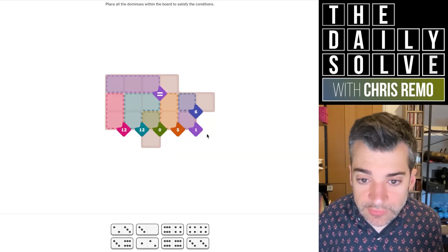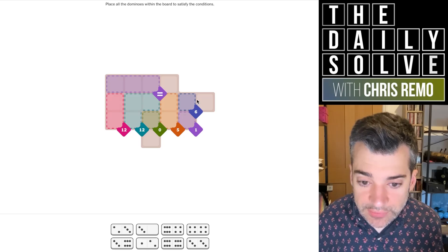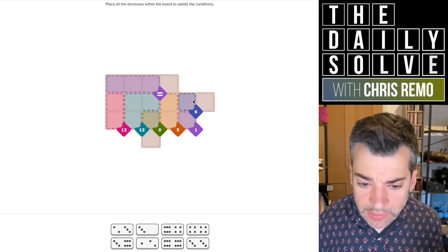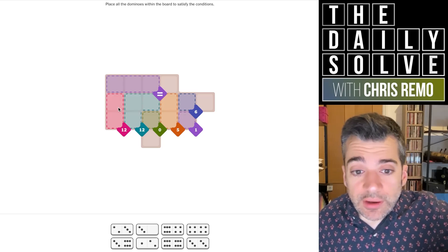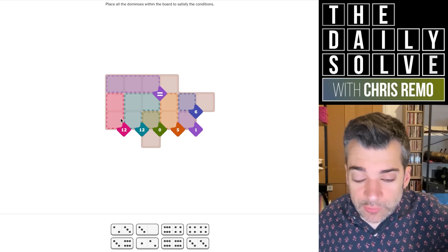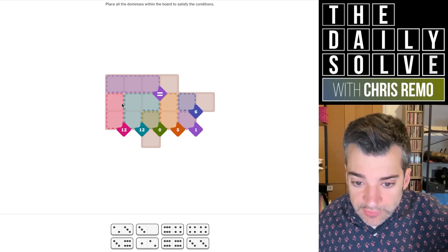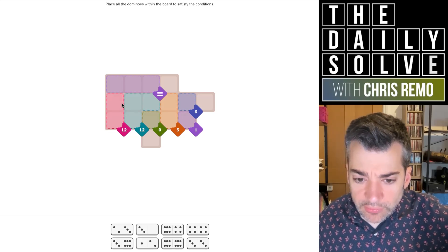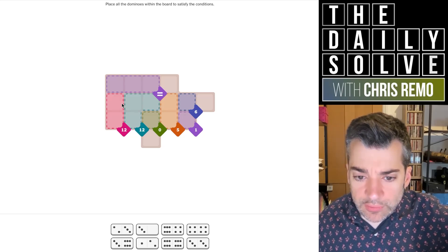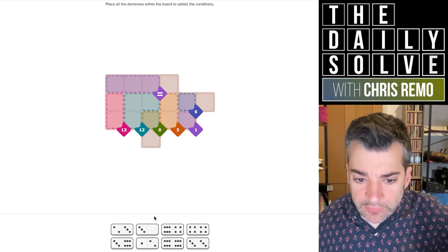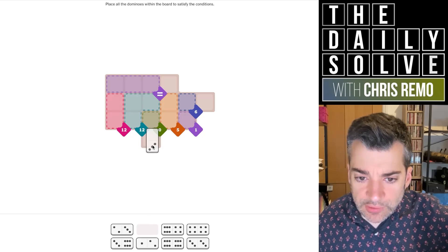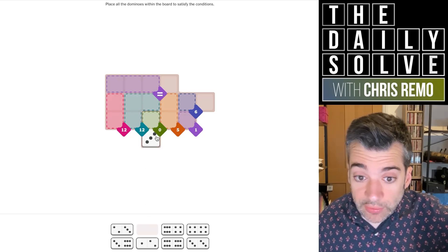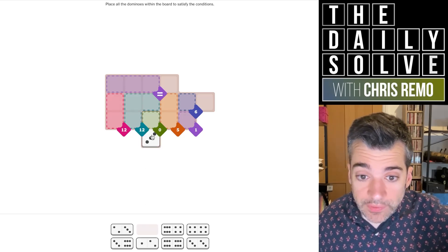Okay, so we have a six here, so that'll be a six obviously. We have a six there. Then we have a 12, which will need to be two sixes, so that uses three of our four sixes right off the bat. We also need a zero, which goes here, and we only have one, so we'll put the three in the void there.